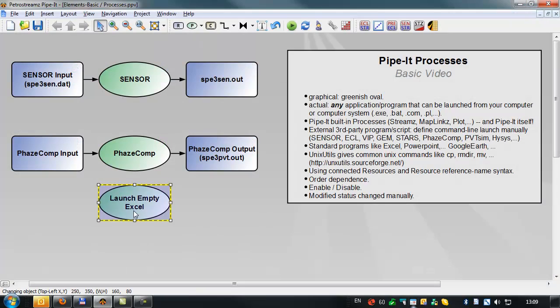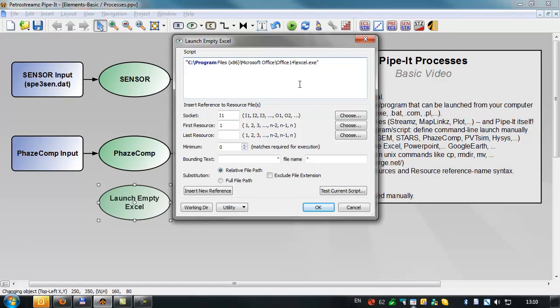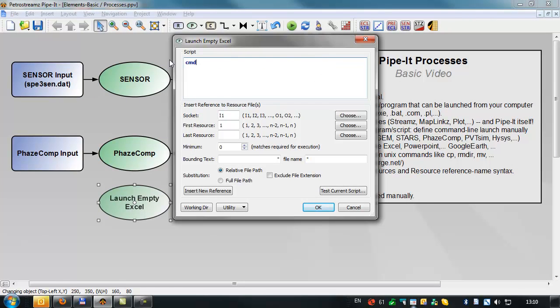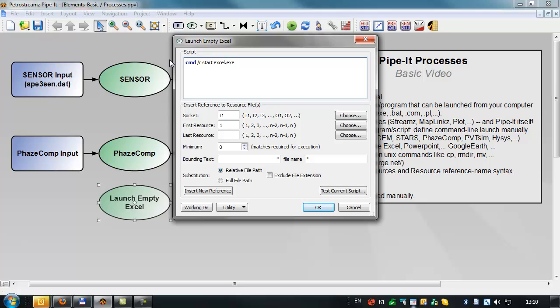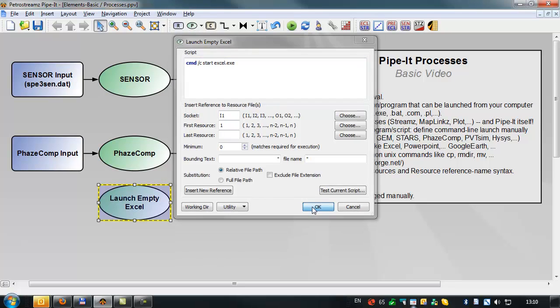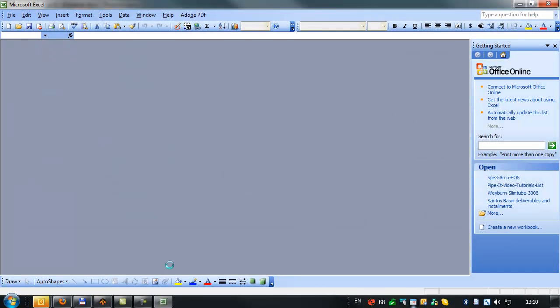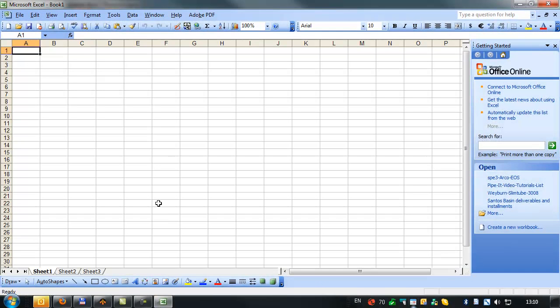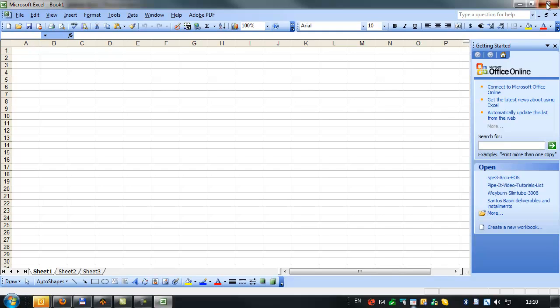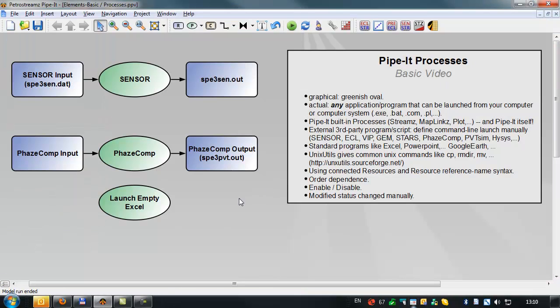There's another way to do the same. Instead of using the complete command, we can use the cmd list on Windows, cmd slash C command. That's like getting a DOS prompt. We then write the start command, and that allows you to start more or less any application. In this case, it's Excel. That's another way to do the same thing. We'll relaunch PIPET. Again, sensor and phase comp don't relaunch, but you do get an open Excel file.